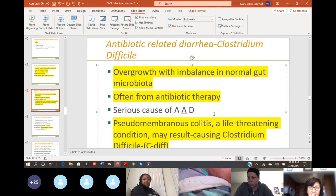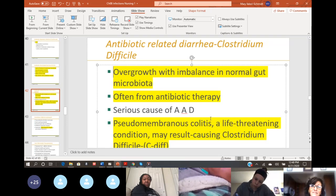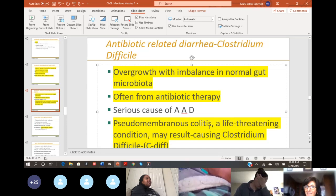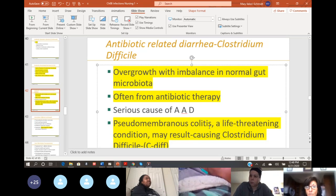That is the case where calling the doctor is the right answer, because especially with older people, the very old, the very young — they're fragile. Somebody can become dehydrated almost instantly. A couple hours of this type of diarrhea and they can wind up in the hospital, which is what we don't want.